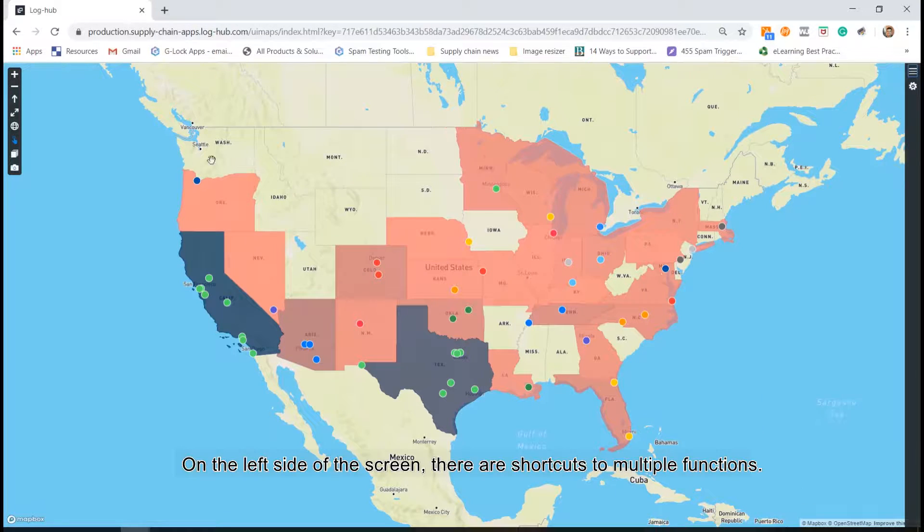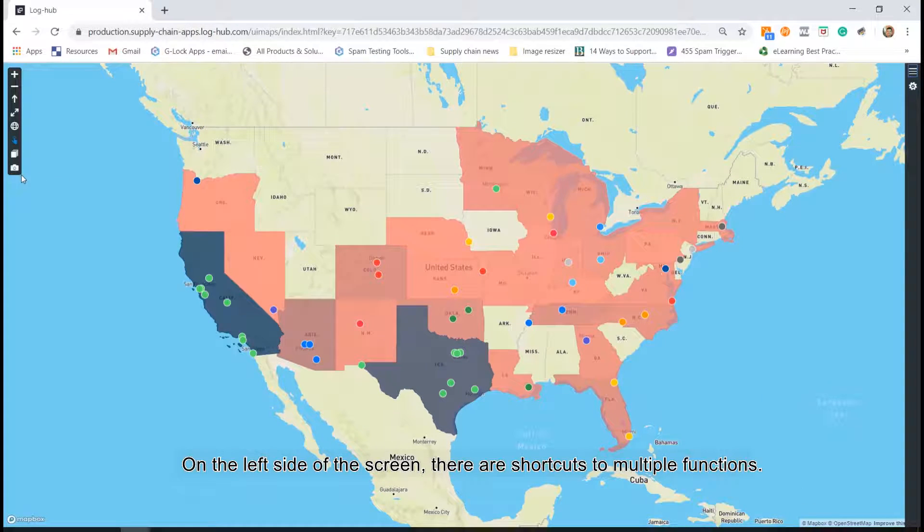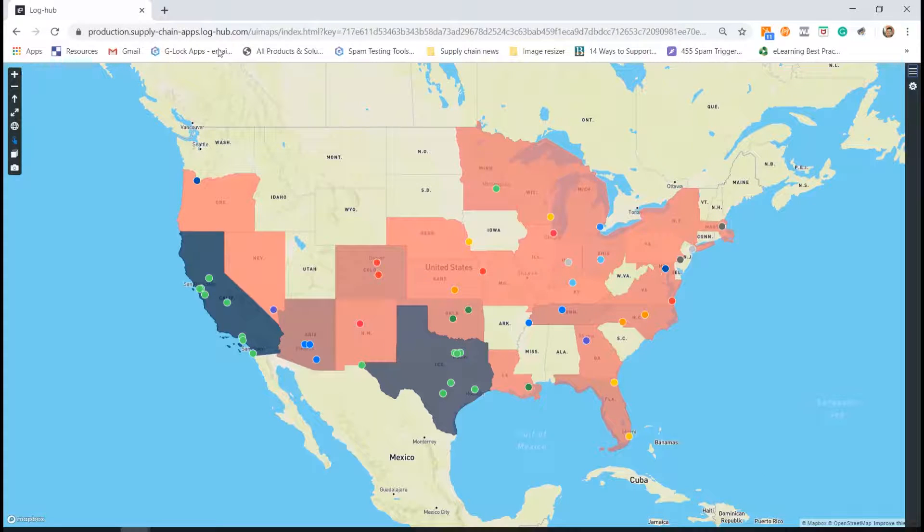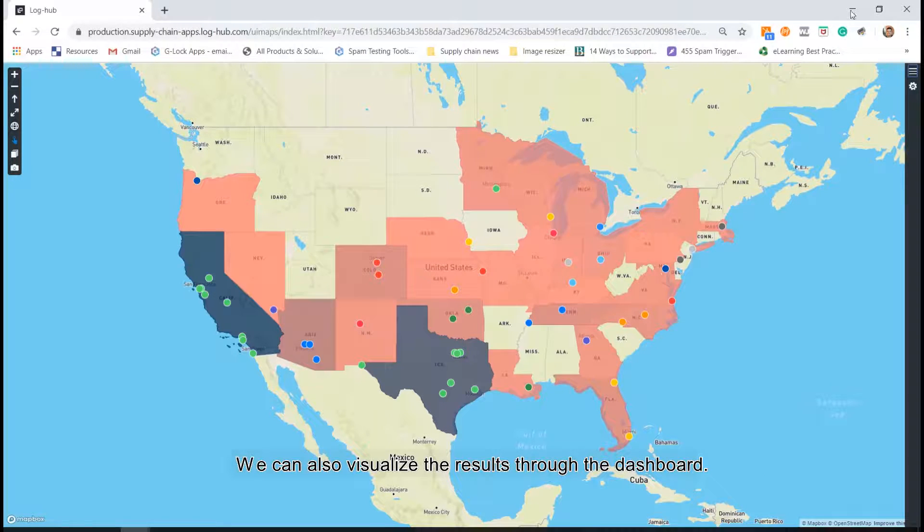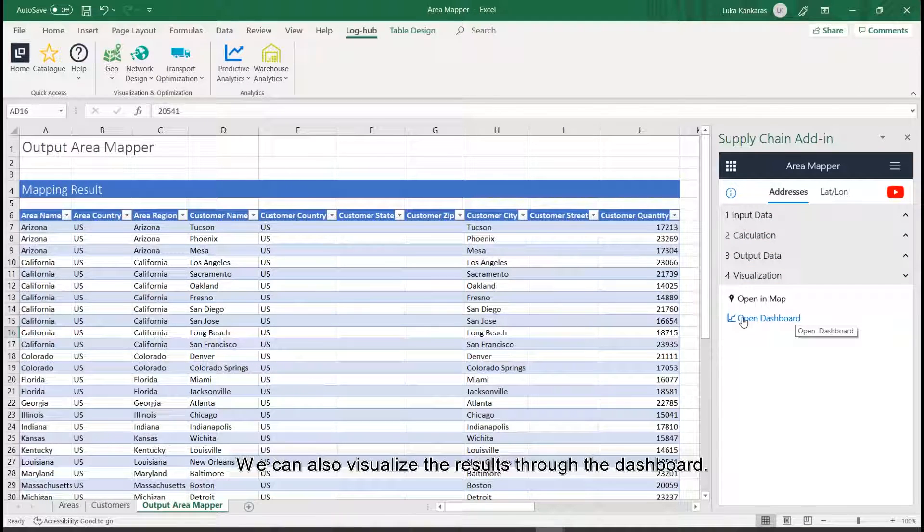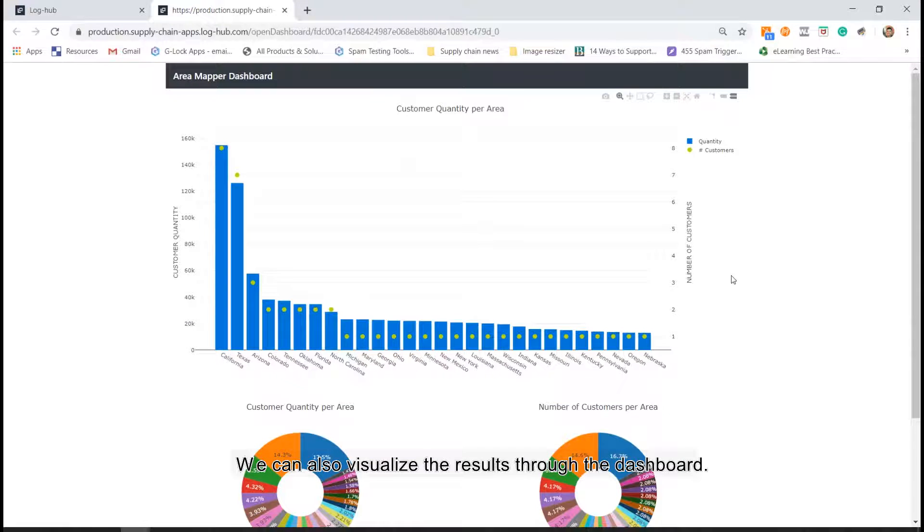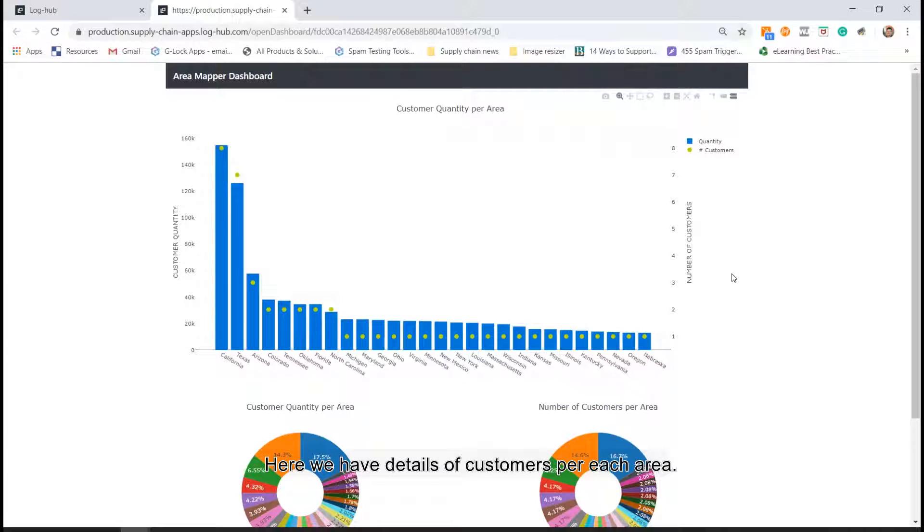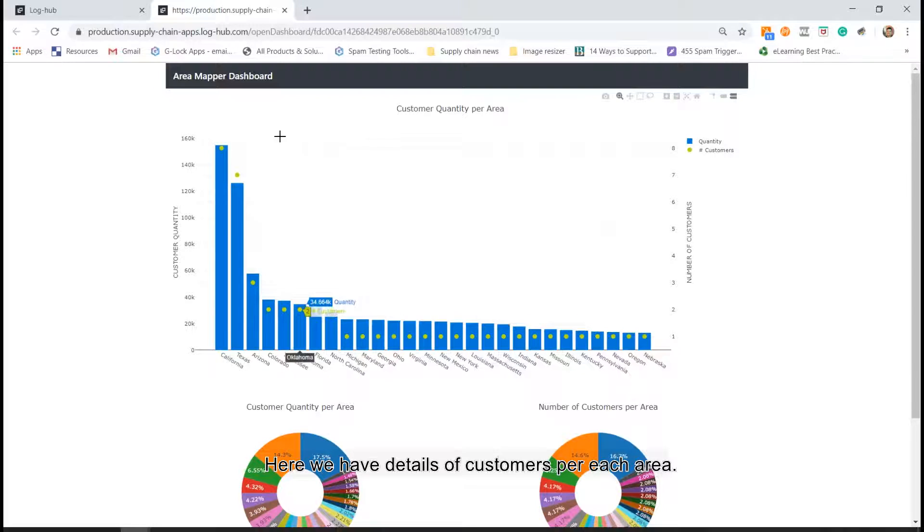On the left side of the screen, there are shortcuts to multiple functions. We can also visualize the results through the dashboard. Here we have details of customers per each area.